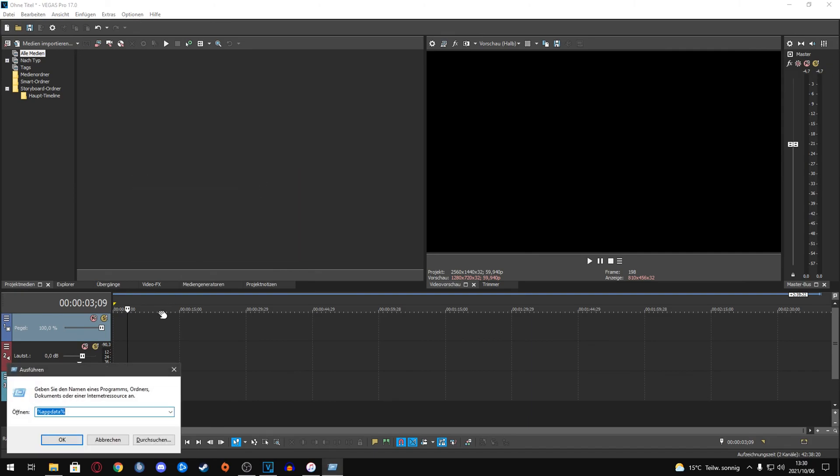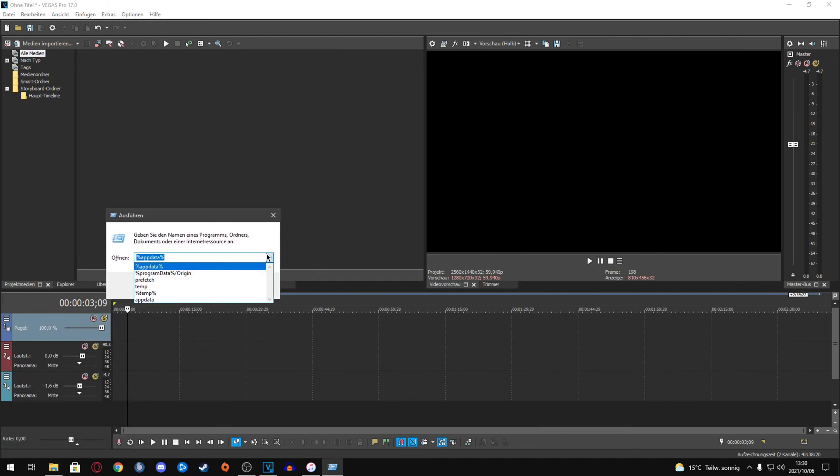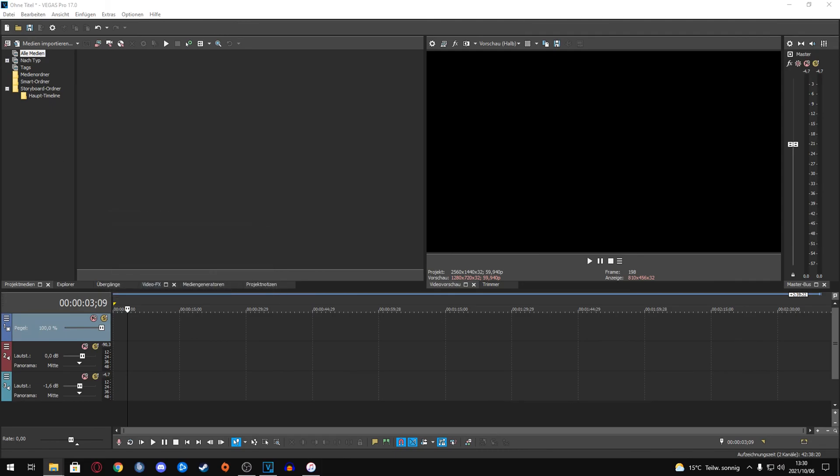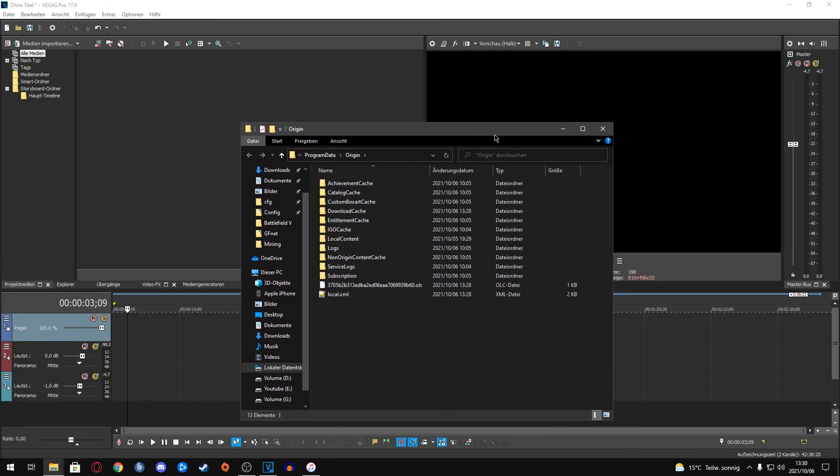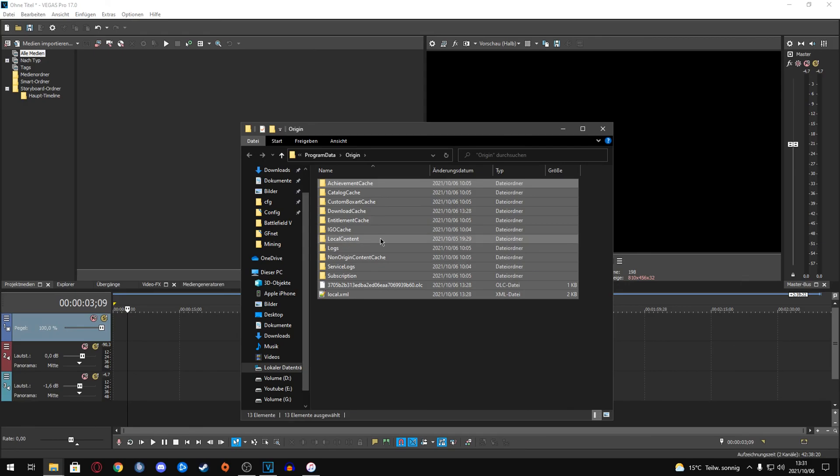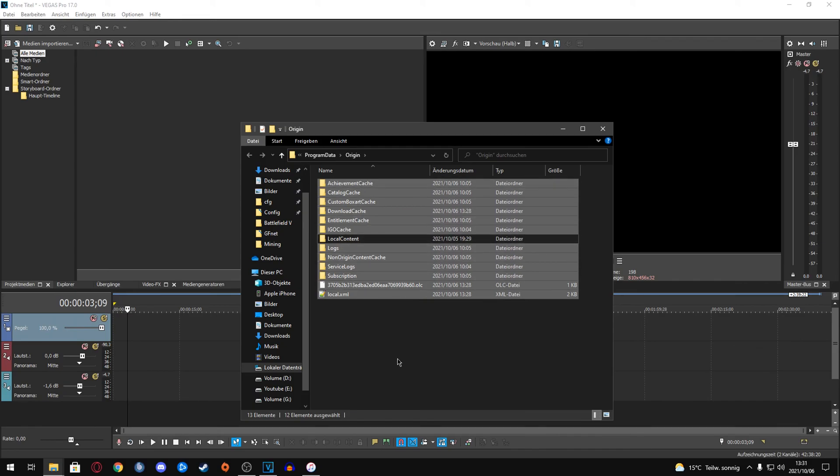This will also open it. There you're going to type in %programdata%/origin. You can have these both in caps or all lowercase, doesn't matter. Press OK. You get into this folder right here and you're going to mark all of these, exclude - when you hold the Control key and press on Local Content, that one should not be deleted. Delete everything else and you should just be left with the Local Content folder.